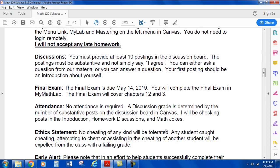For discussions, you must provide at least 10 postings on the discussion board. The postings must be substantive and not simply say "I agree." You can either ask a question from our material or answer a question. Your first posting should be an introduction about yourself.